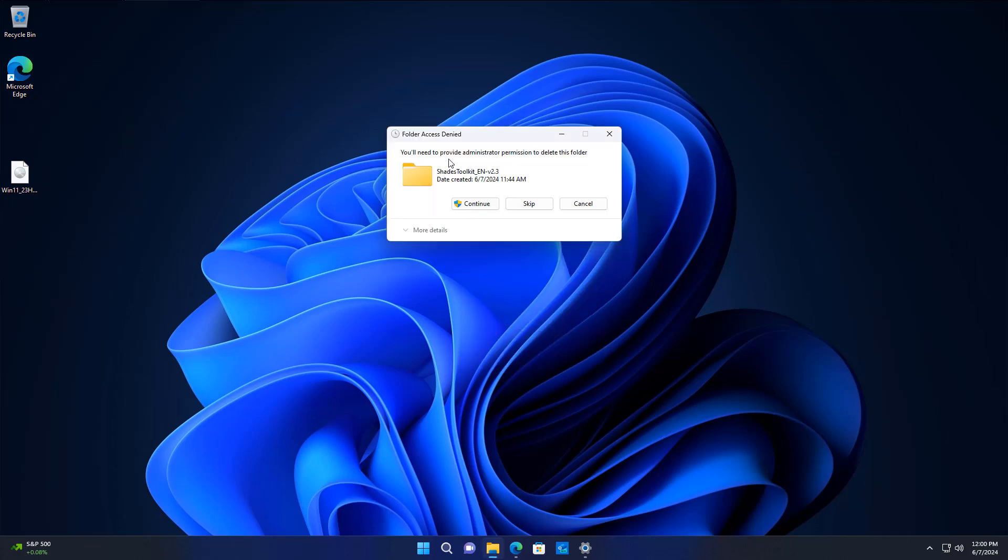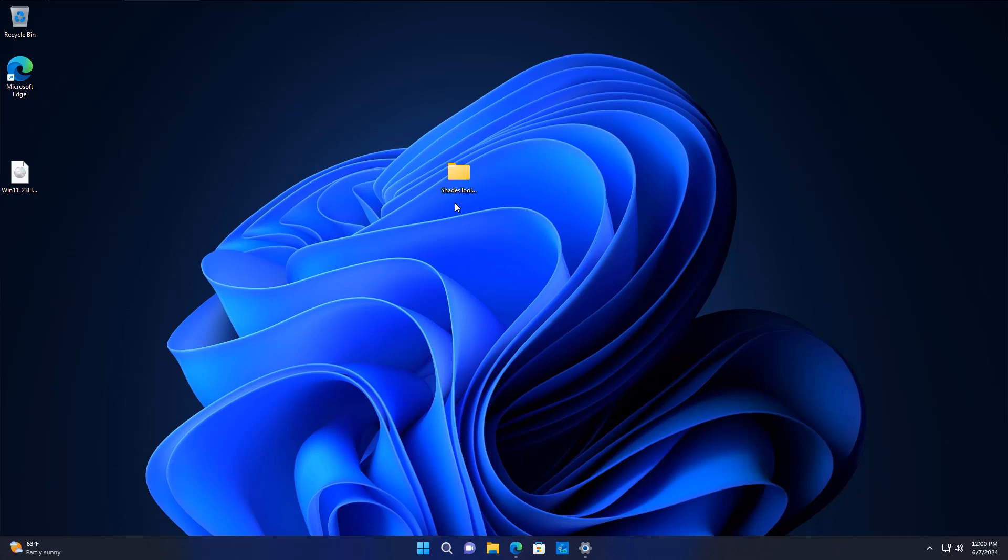You can see here you'll need to provide administration permissions to delete this folder. It won't let me delete it. So let me show you how you can go about deleting files or folders in this manner.